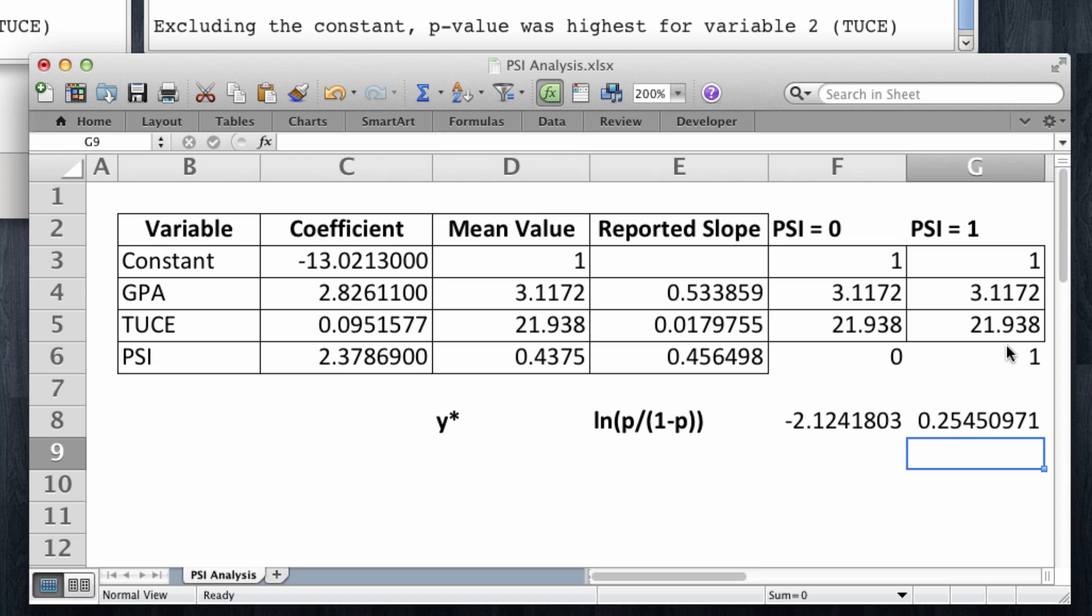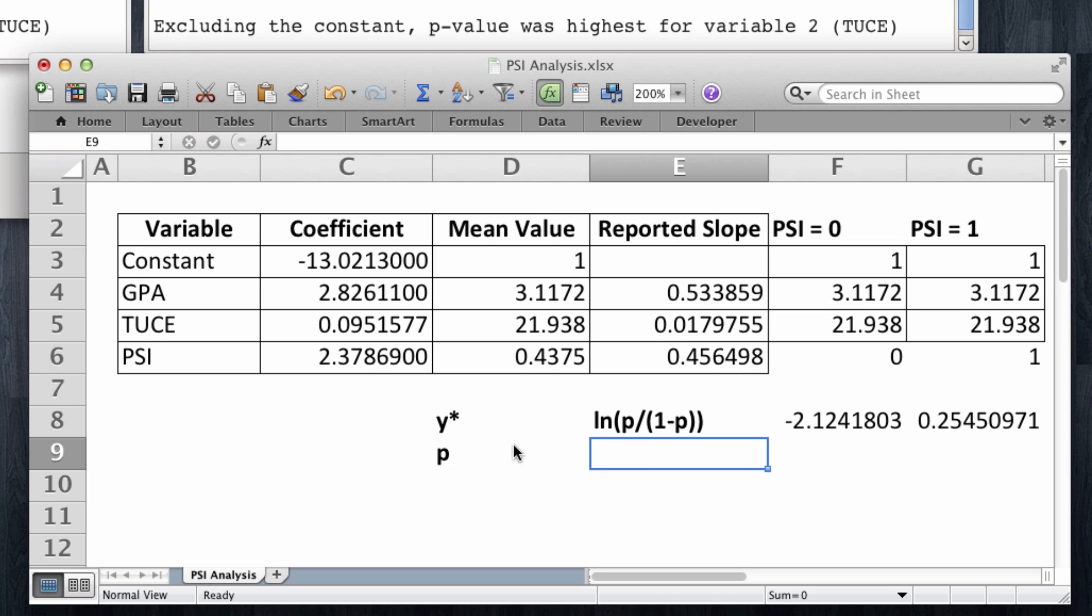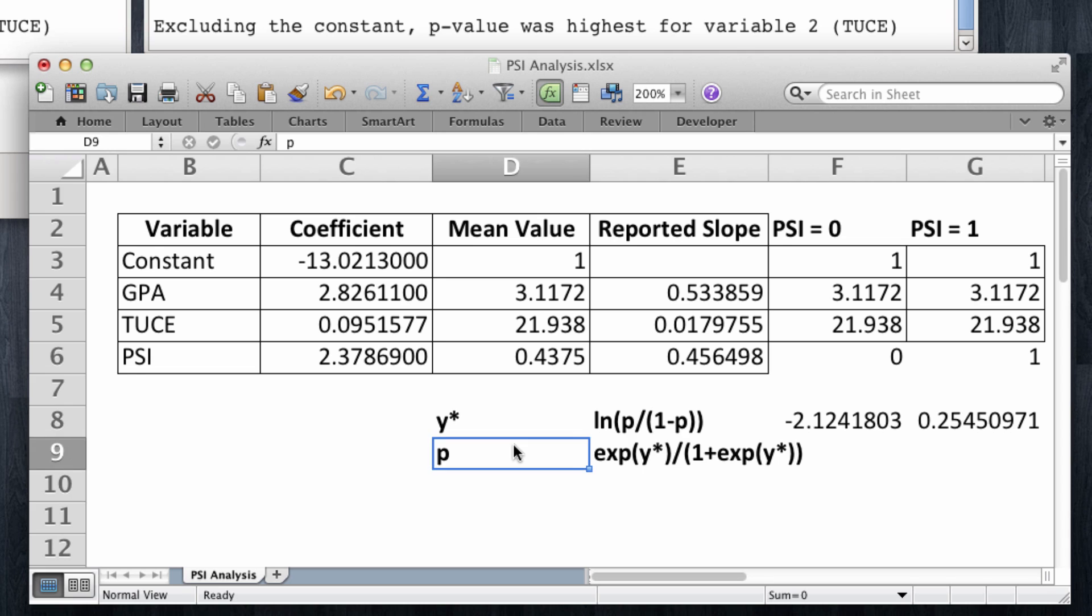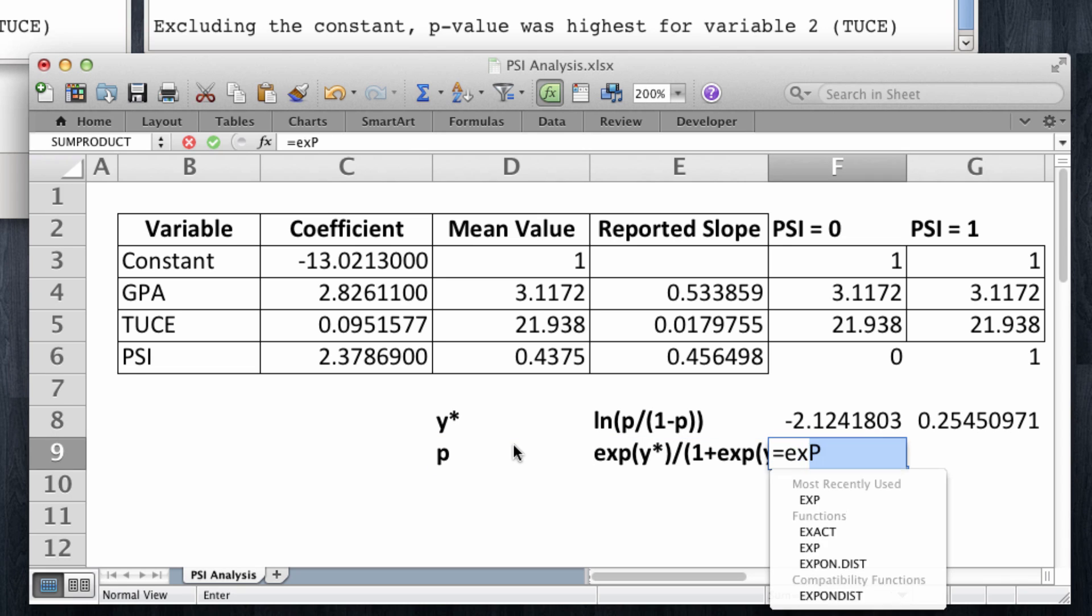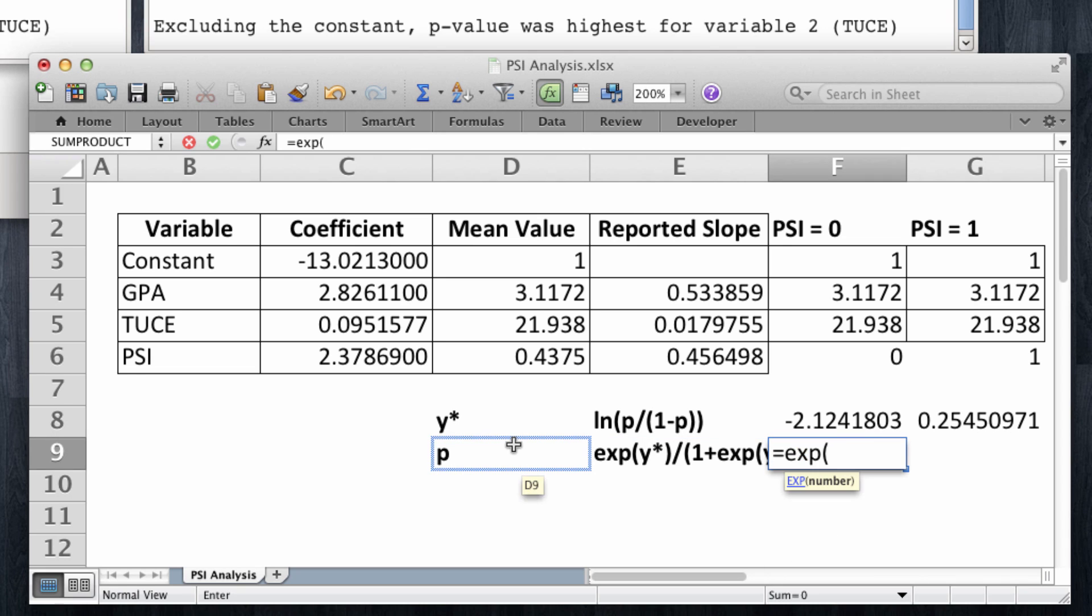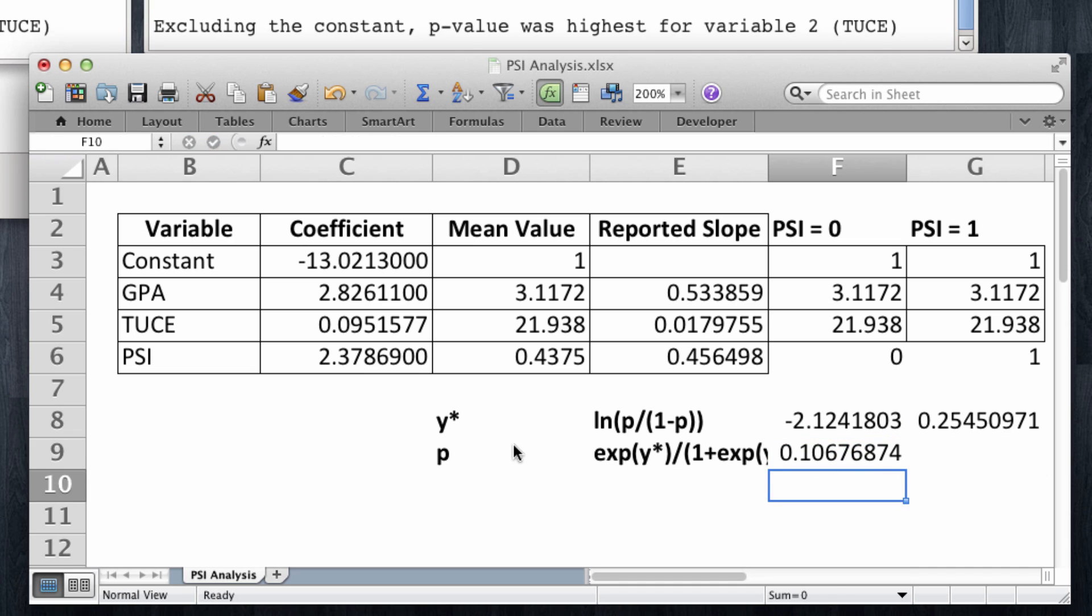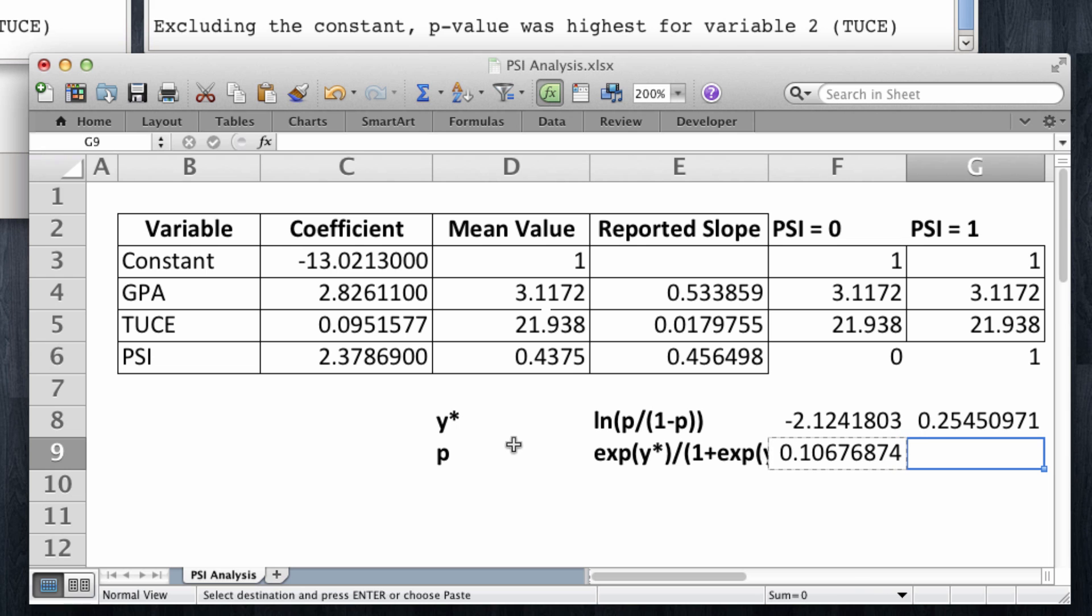Now, this is not what we're interested in. This is y-star. We are interested in p. And the formulation for p, the transformation, is going to be the exponent of y-star divided by 1 plus the exponent of y-star again. So now I'm simply going to compute this, the exponent of y-star divided by 1 plus the exponent of y-star. And I do this for both columns.